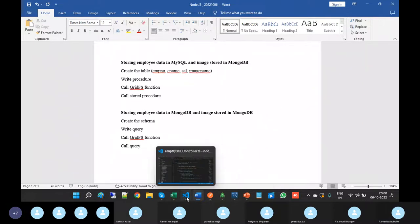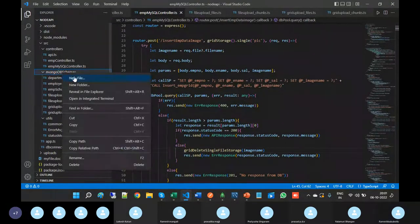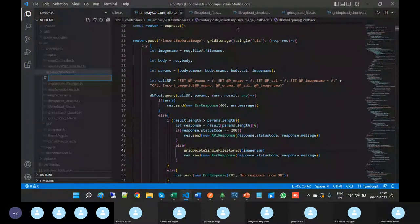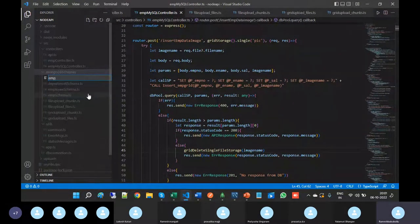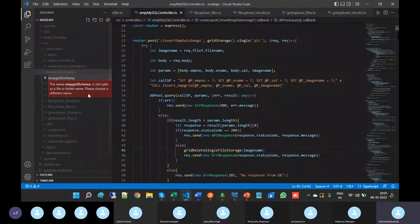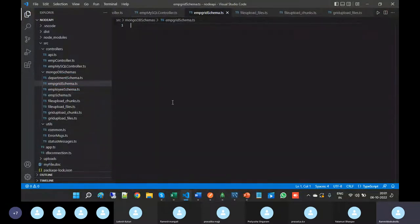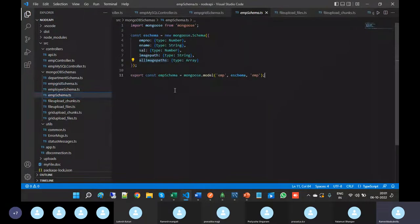First, create the schema. In MySQL we have created the schema like EMP Grid. So I am going to create the EMP Grid schema.